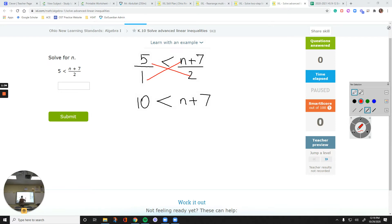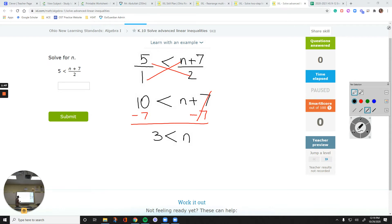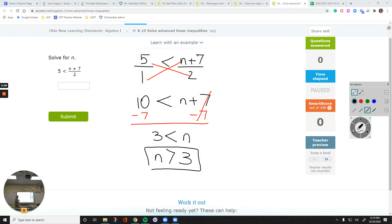We need to get rid of this plus 7 by doing minus 7 from both sides. Keep the n on the right, keep your sign the same. 10 minus 7 is 3. So I don't want to keep it this way — 3 is less than n. Instead I want to switch everything. Just flip your left and right side and your sign. So n is greater than 3.